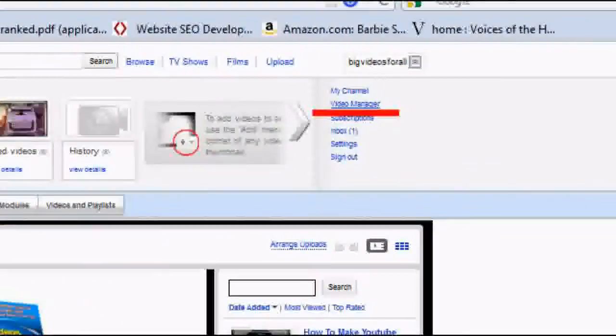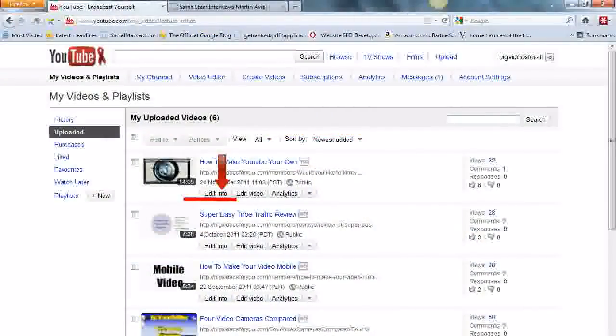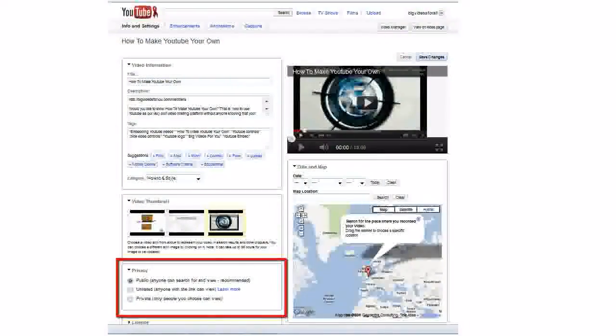That takes you to the videos and playlists screen of your channel. And here you click edit info. This takes you to the info editing page for your video. Scroll down until you find the thumbnails and just underneath is the area where you can modify your privacy settings.